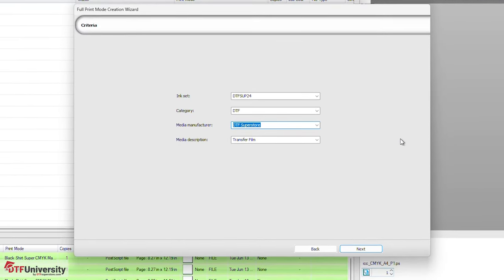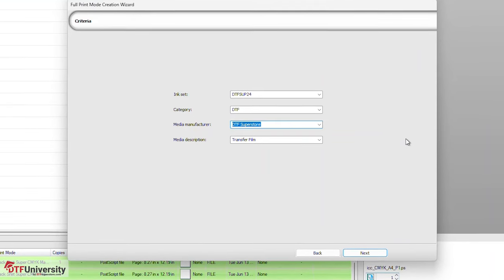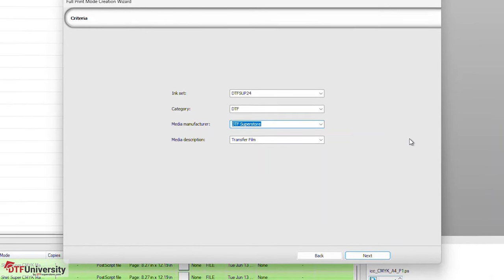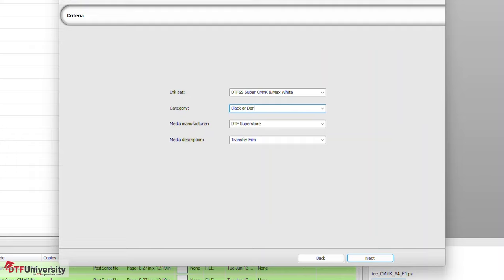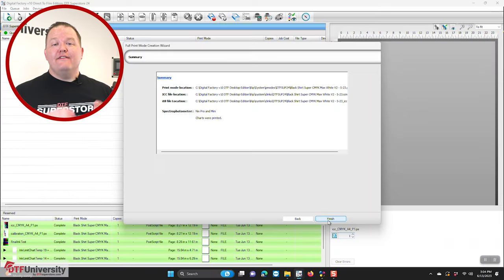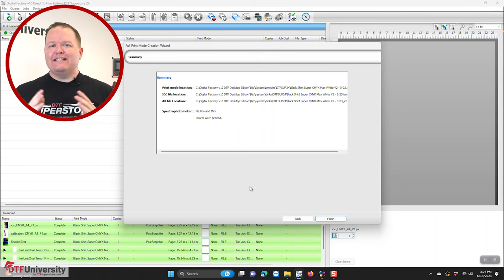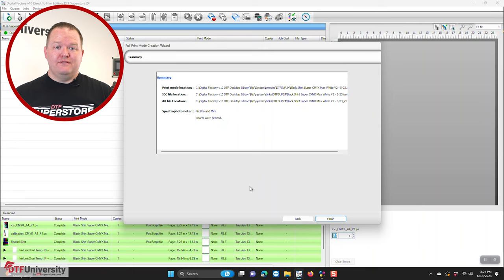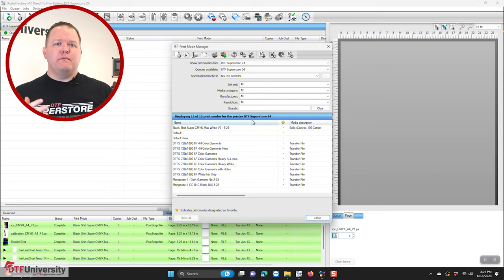In this dialog, you'll be able to label your profile for different categories. You can select available options in the drop down or you can type in your own option. For ink set, I'll enter DTF Superstore Super CMYK and Max White. For category, I'll put black or dark garment. For media, I'll put in our DTF Superstore V2 Hot Peel. And for media description, I'll put in Bella in Canvas 100 cotton. Click next. The final dialogue is a summary and contains information on the location of the print mode and profile settings as well as the spectrophotometer that was used. Click finish.